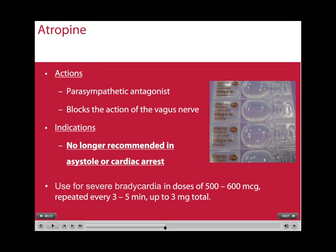Atropine is a parasympathetic antagonist which blocks the action of the vagus nerve. It is no longer recommended for use in asystole in cardiac arrest. However, it still holds a place in peri-arrest rhythms such as bradycardias. In such a case, doses of 500-600mcg can be repeated every 3-5 minutes up to a total of 3mg. Once the cumulative dose of 3mg has been given, the parasympathetic nerve has been completely blocked and further doses will be ineffectual.